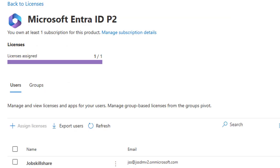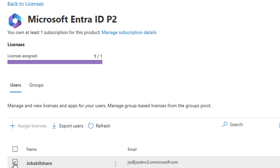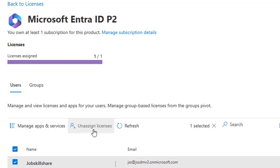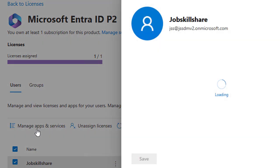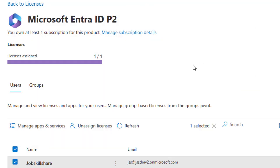You can also directly assign and manage licenses from the Billing > Licenses section. Click on a user and you will see buttons like 'Unassign Licenses,' 'Refresh,' and 'Manage Apps and Services.' Clicking 'Unassign License' will retract the license from that user. You can also select a user and turn specific apps and services on or off — for example, disabling Microsoft Entra ID P1/P2 or Microsoft Defender for Cloud Apps.